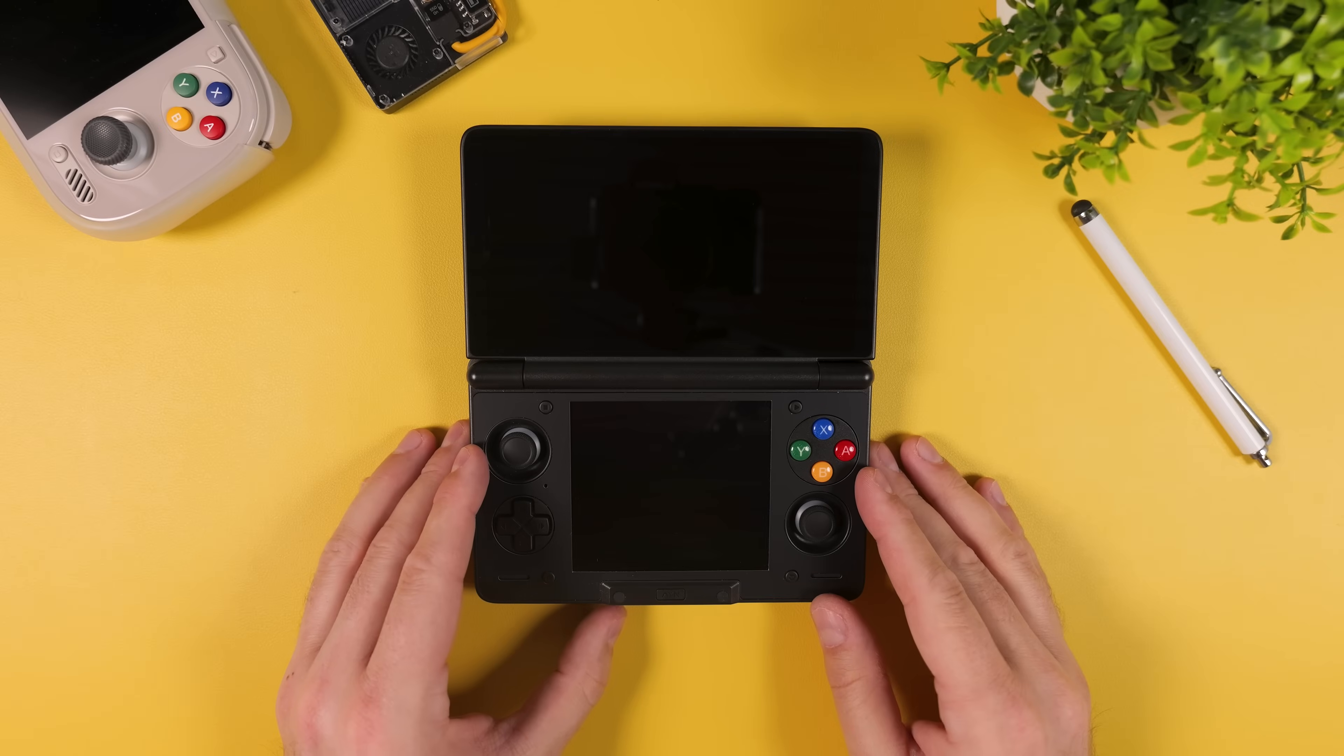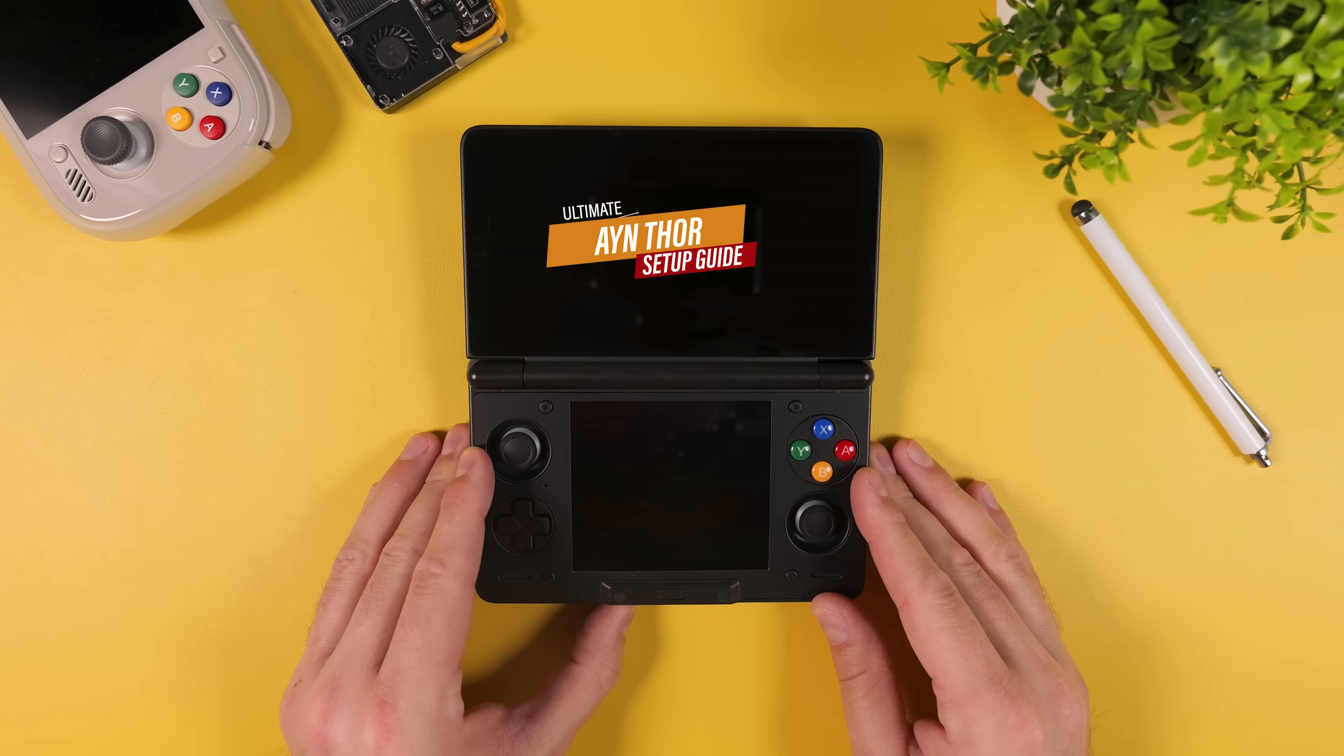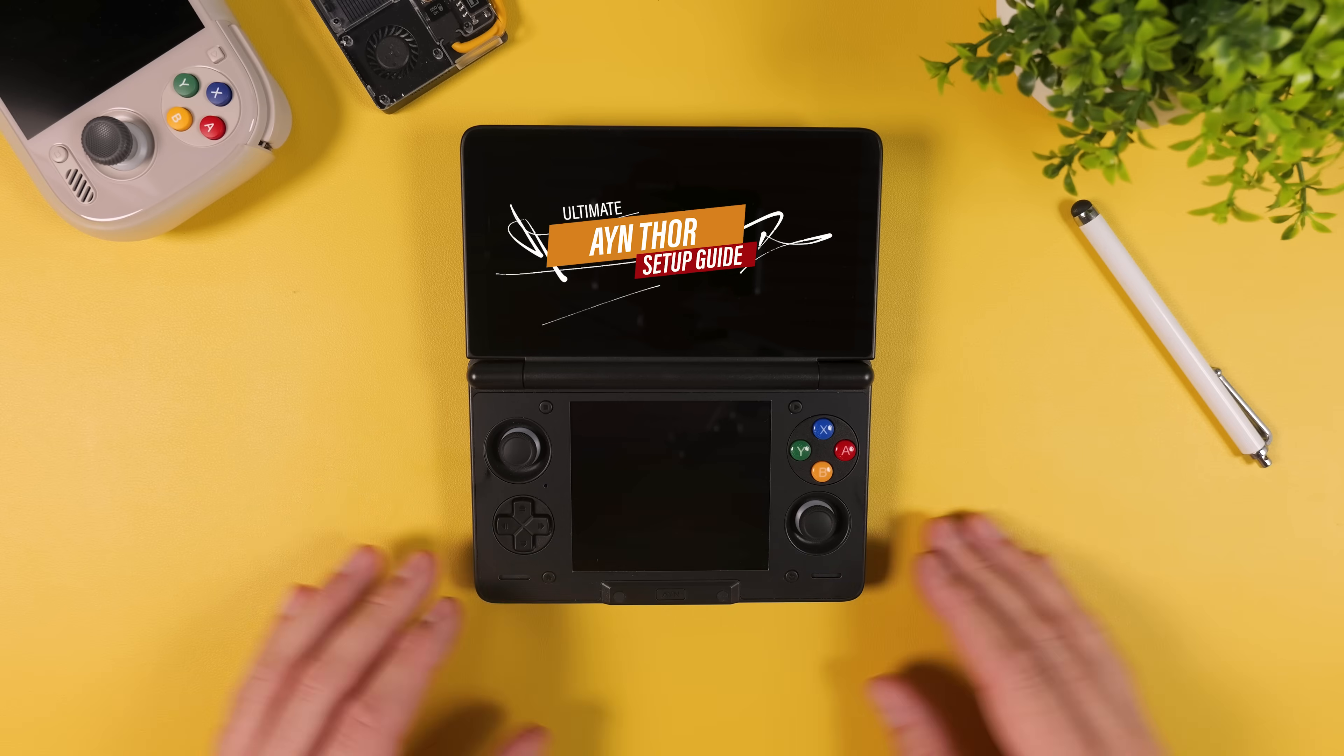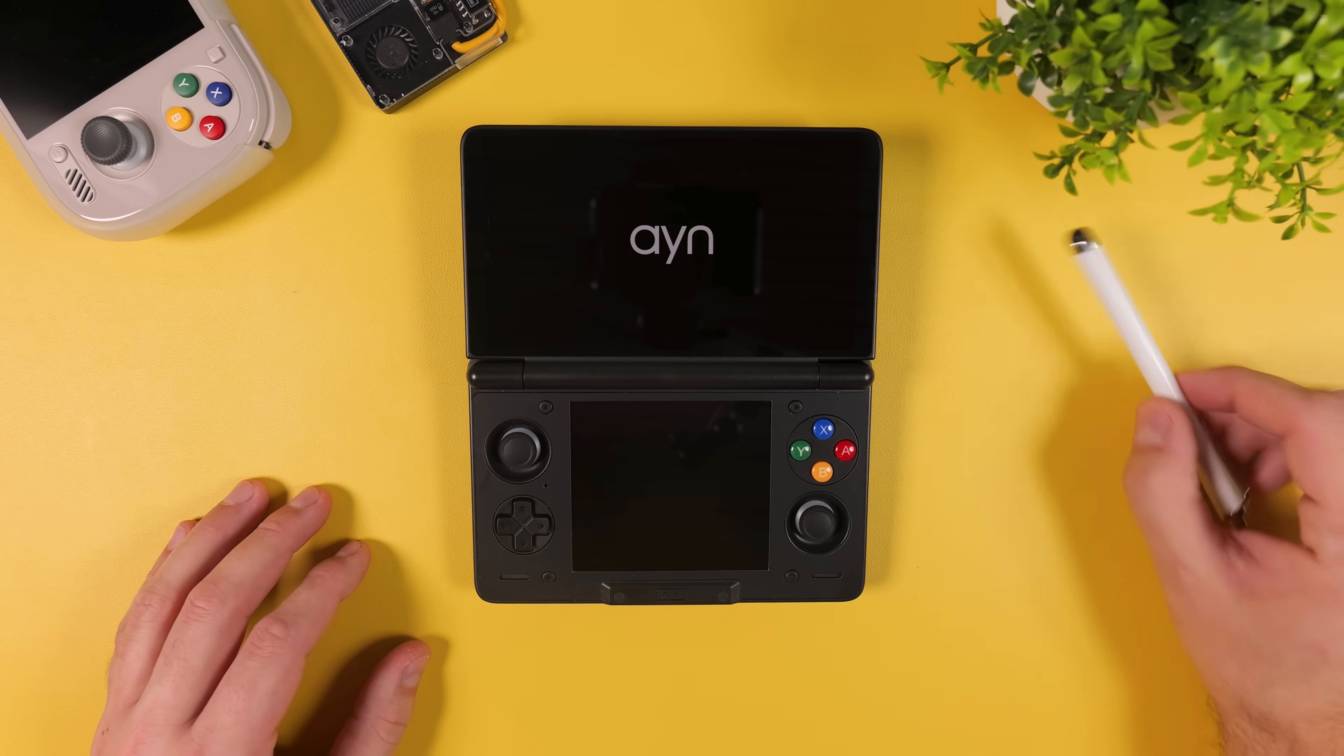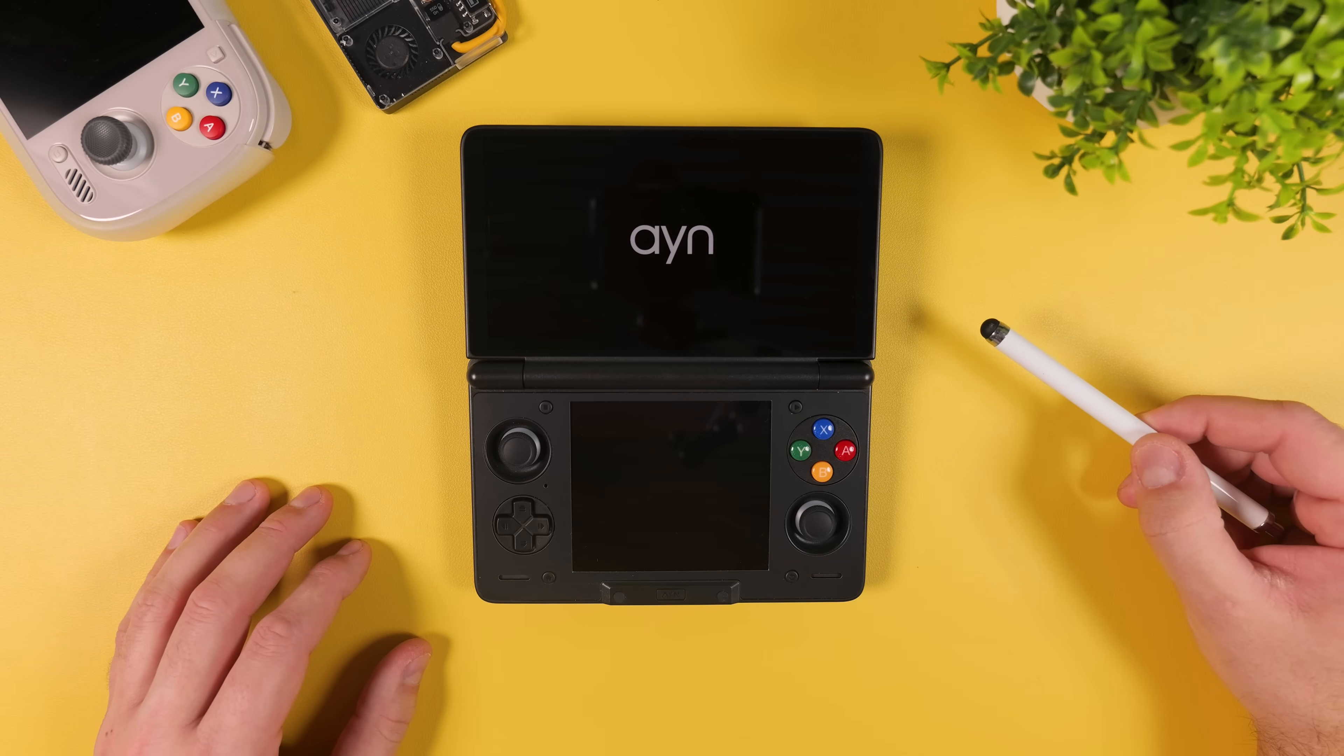Hi everyone, welcome back to Tech Cravers. If you just picked up an AYN Thor or if you're thinking about getting one, this video is going to be your complete start to finish setup guide, at least for dual screen emulation.